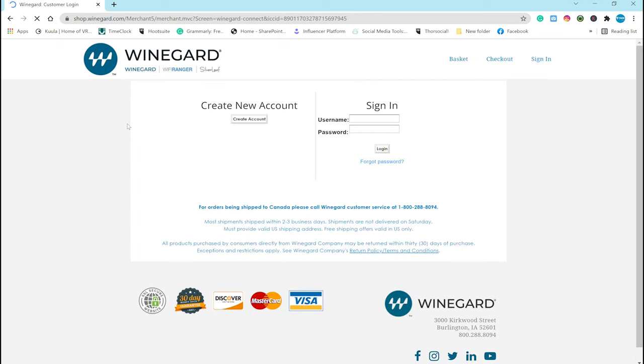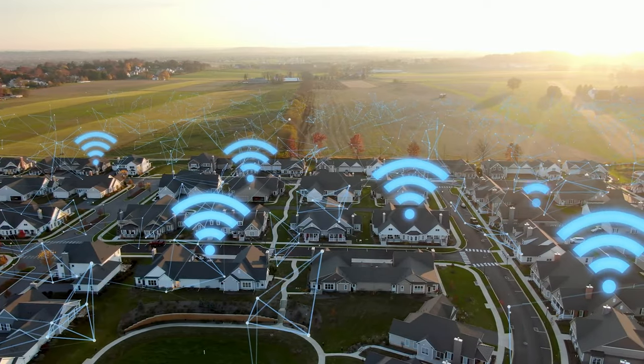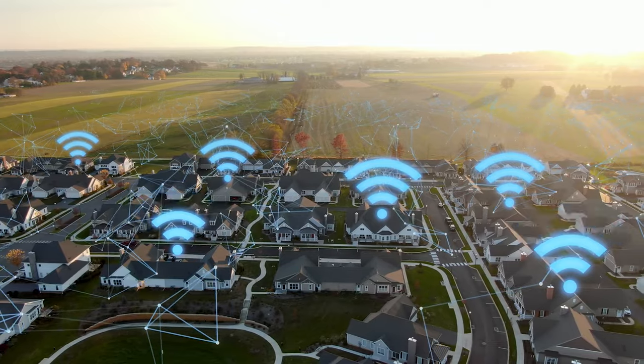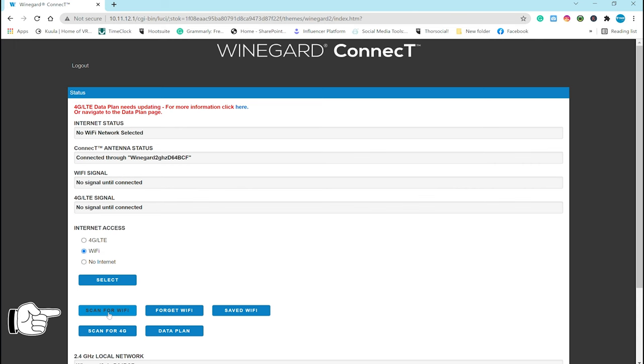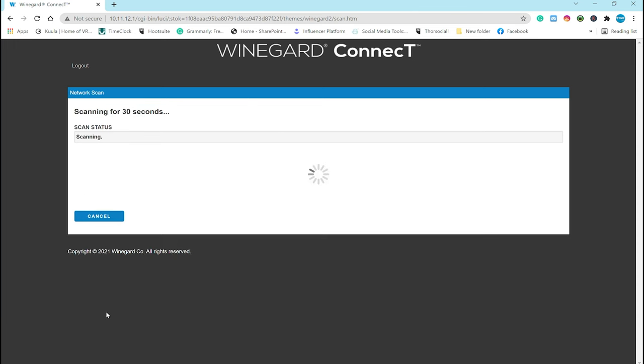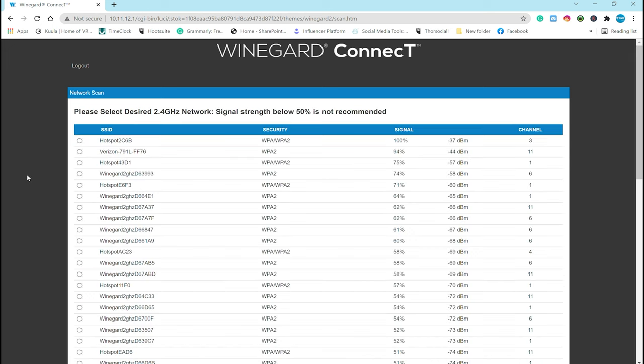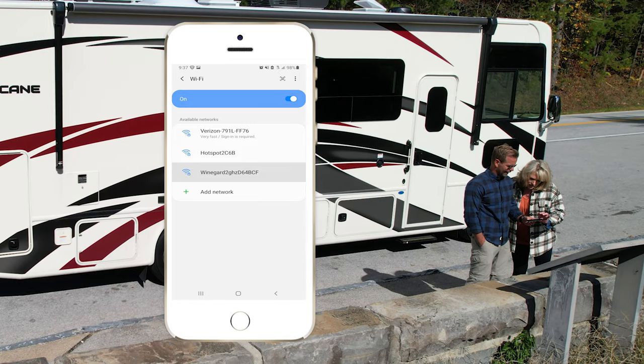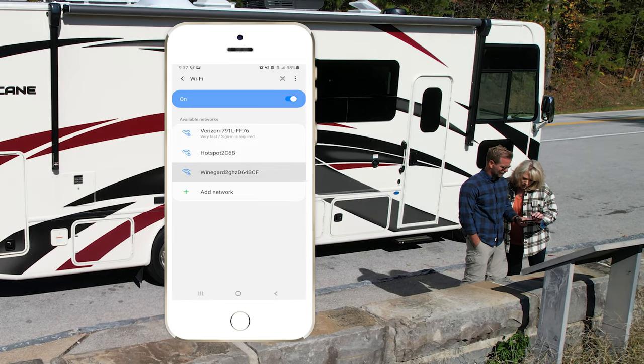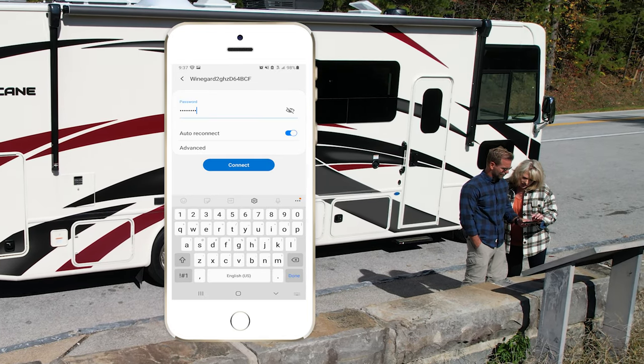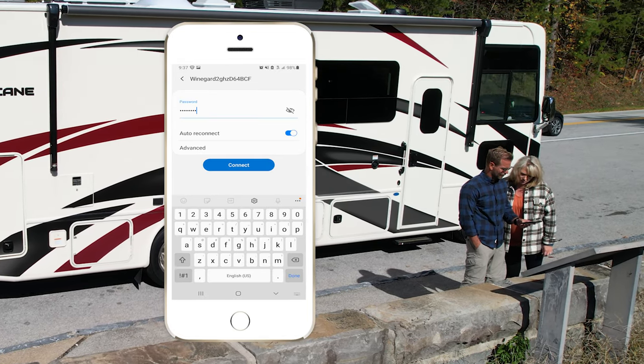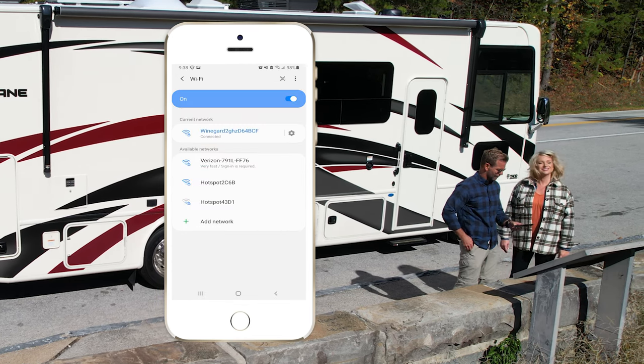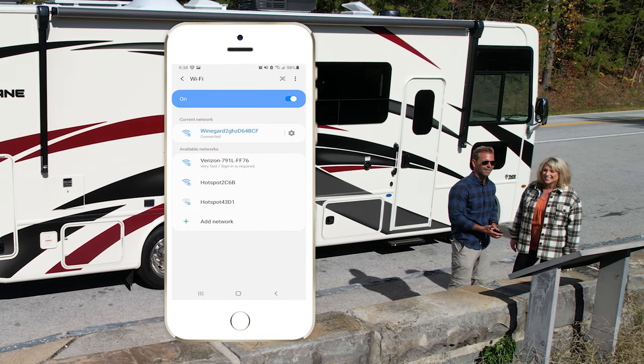Now when you want to save on that data and use the public Wi-Fi, here's how you do that. So let's scan for public Wi-Fi signals, and this is going to show you all the signals in range of where you happen to be. Choose the signal you want, type in the password and the Winegard will connect to that public Wi-Fi spot. Now what you need to do is make sure all your devices are set to connect to your Winegard, not the name of the public Wi-Fi.